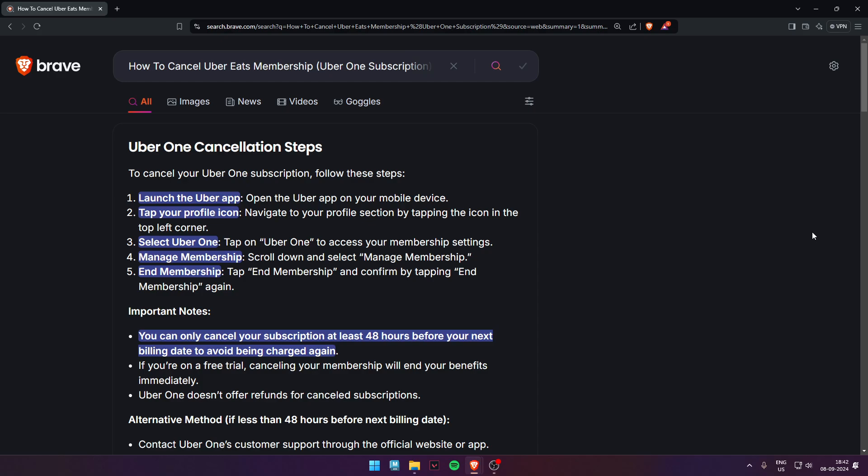Navigate to the profile section by tapping the icon on the top left corner. Third, select Uber One. Tap on Uber One to access your membership settings.